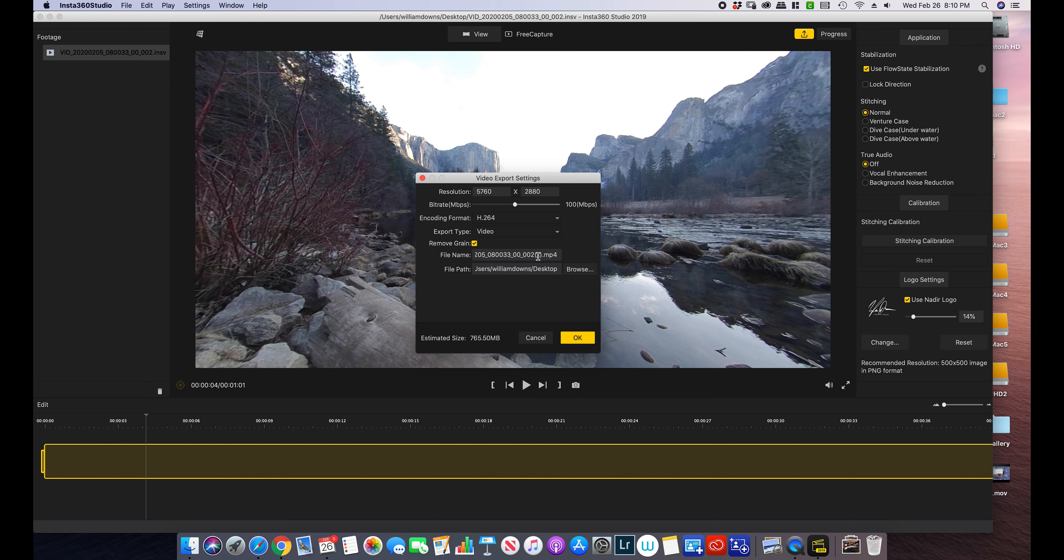Change your video and file name to whatever you want. Make sure your path, you know where it's going to go. And don't like losing a video in your computer and hit OK. I've already exported this just to speed up this process a little bit. So we're going to go right into that.